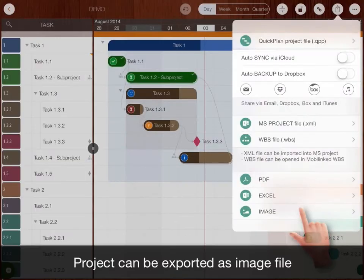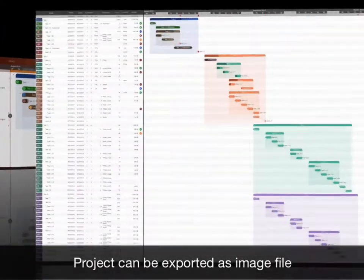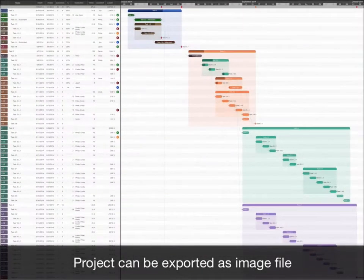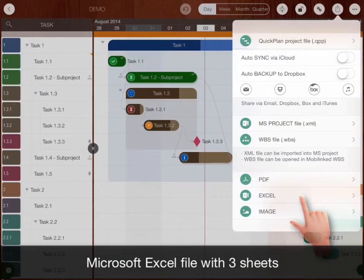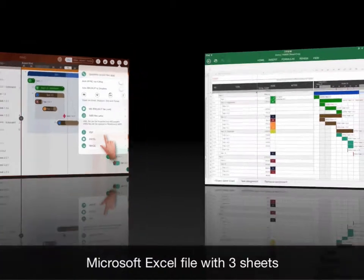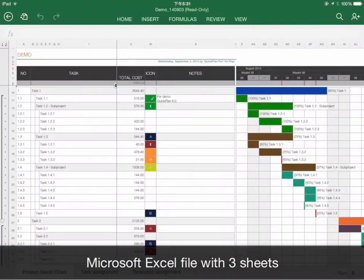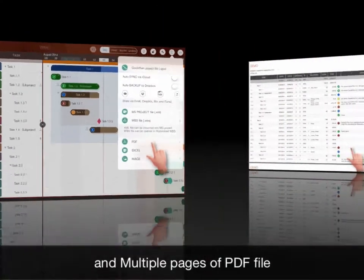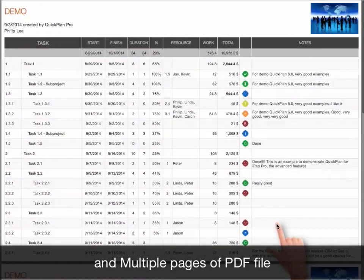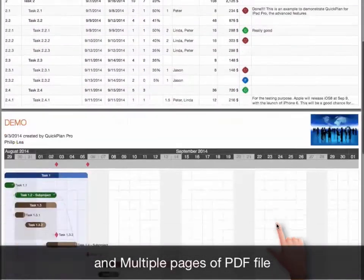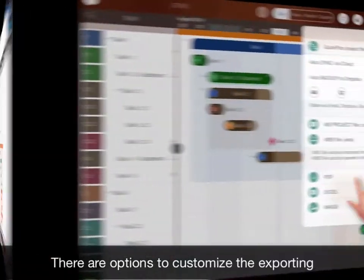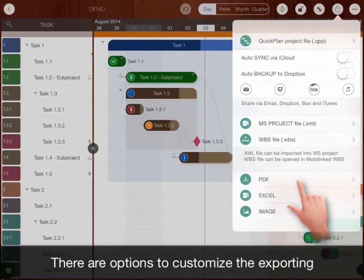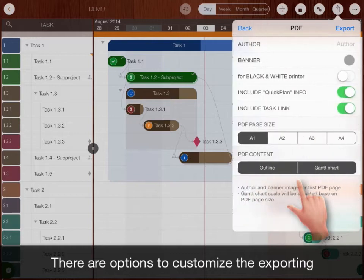Project can be exported as image file, Microsoft Excel file with three sheets, and multiple pages of PDF file. There are options to customize the exporting.